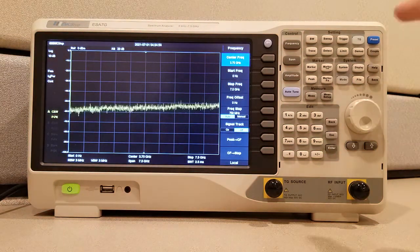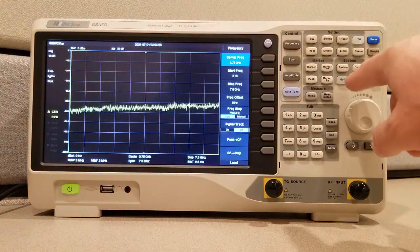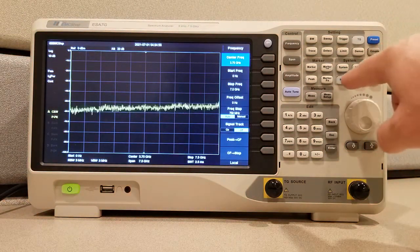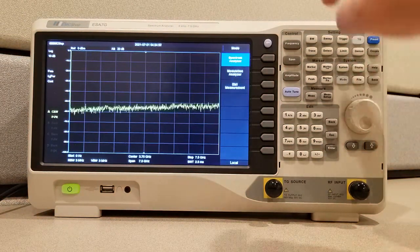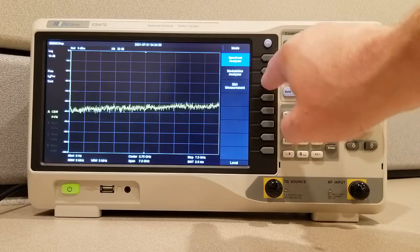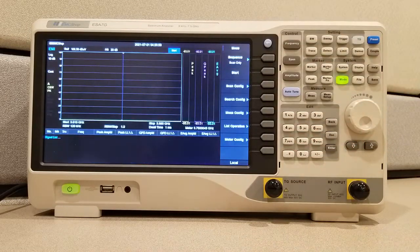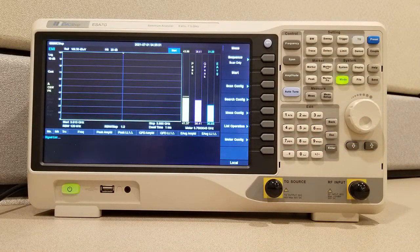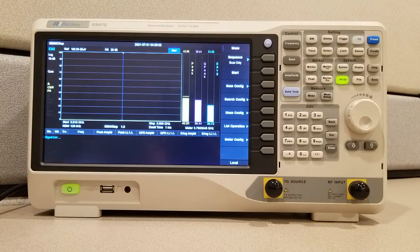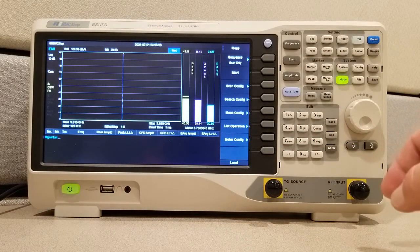First we're going to start off by putting this into EMI mode, pushing mode, EMI measurement, and now we're ready to test an EMI.